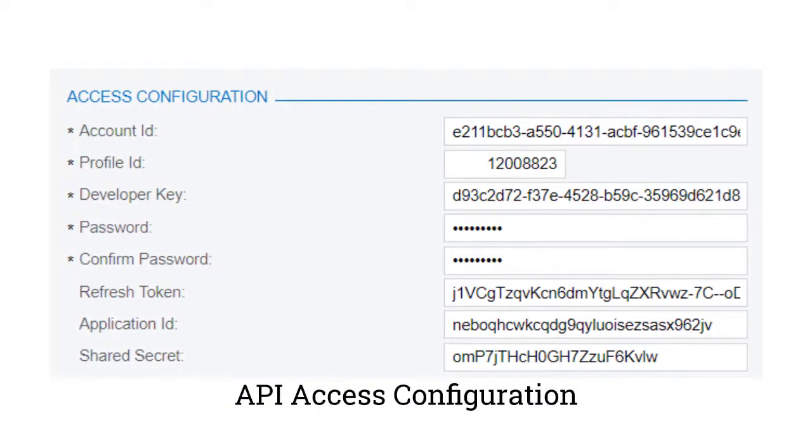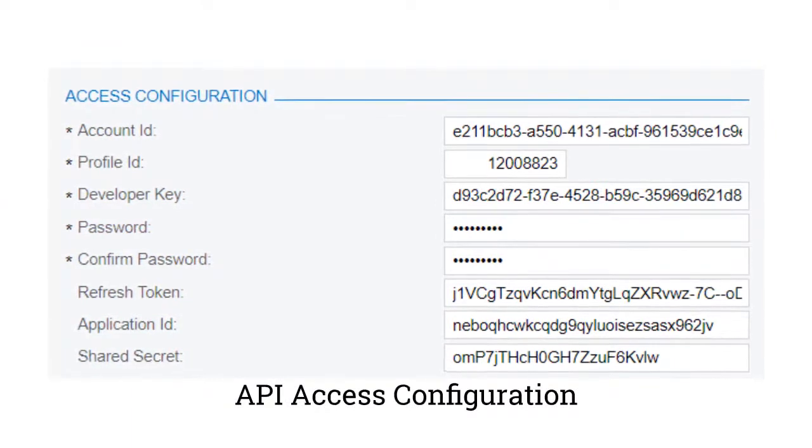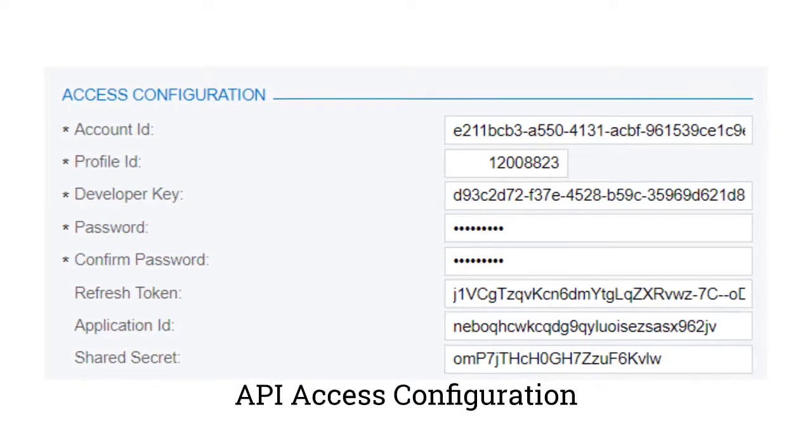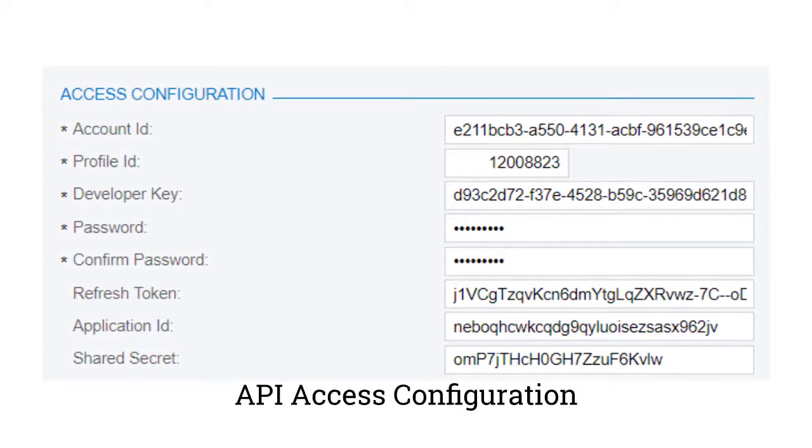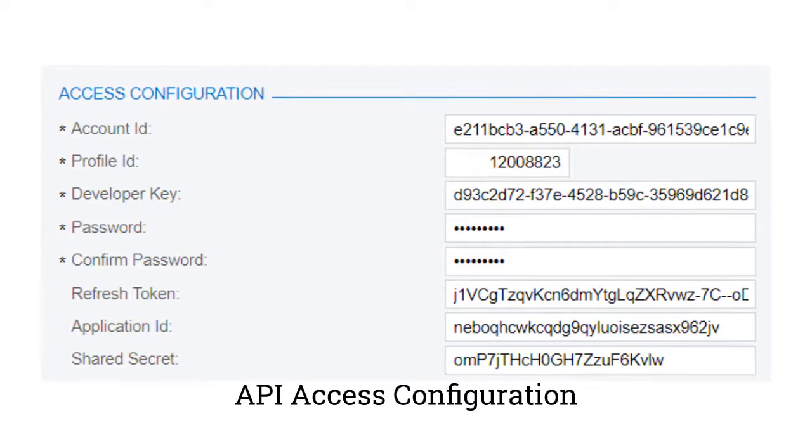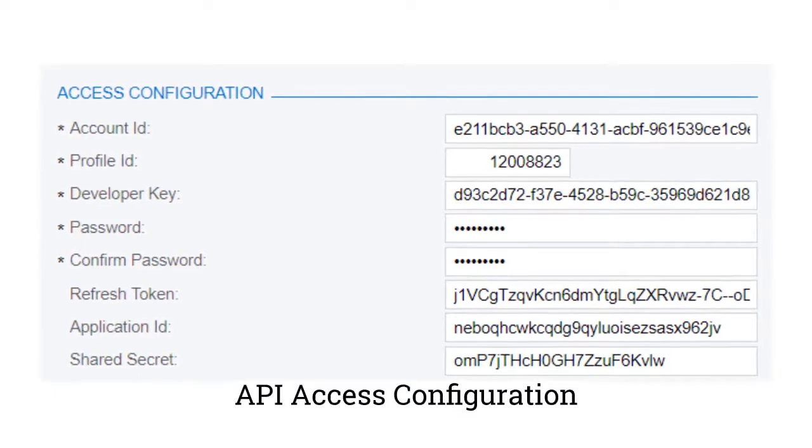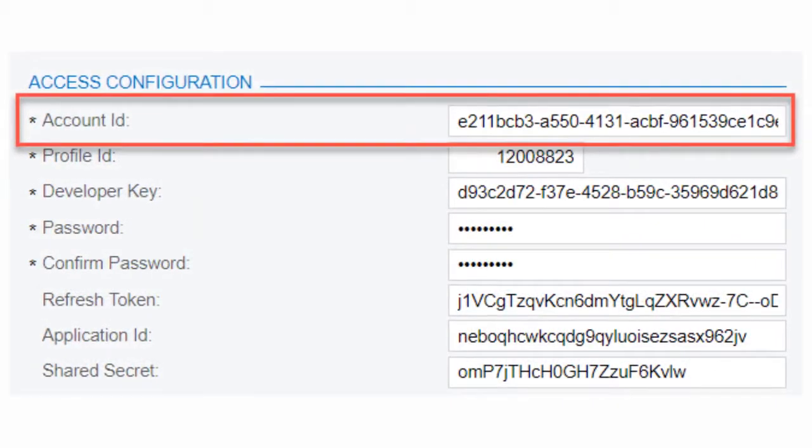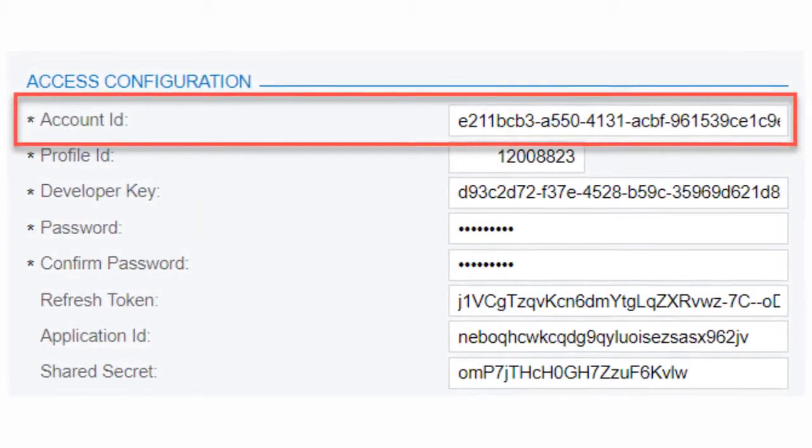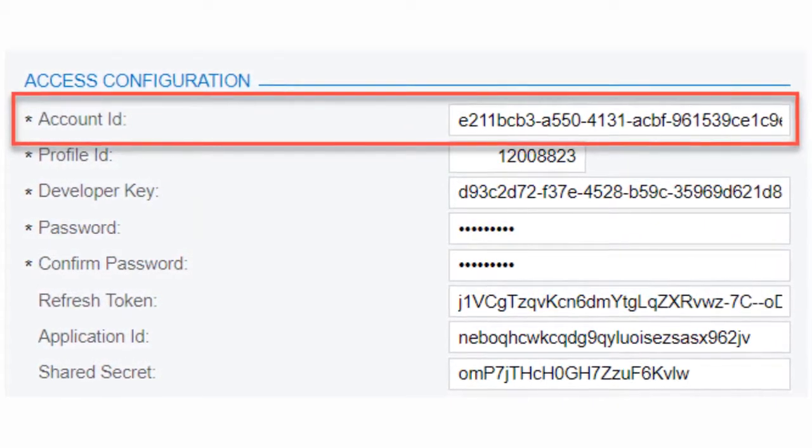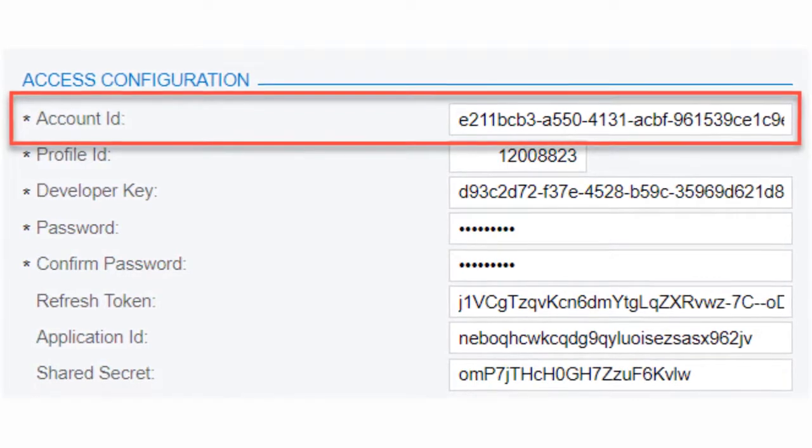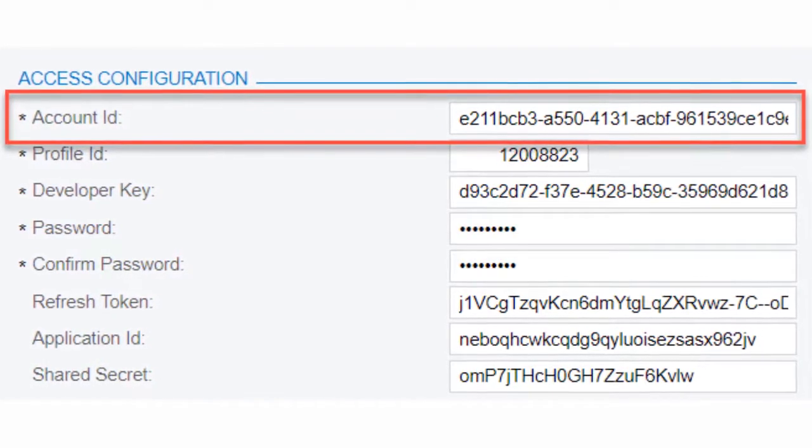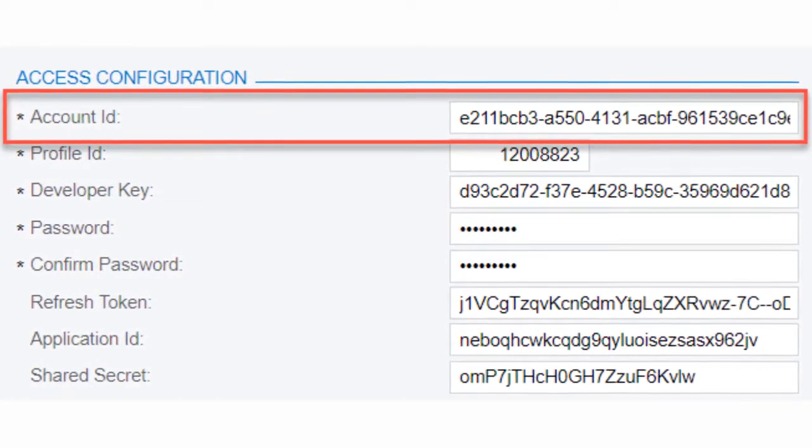Next, let's look at the Access Configuration section. This is where we can establish an API connection between Channel Advisor and Acumatica. We'll start by including the account ID, which you can find included in your materials that you received with your Channel Advisor implementation.